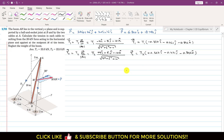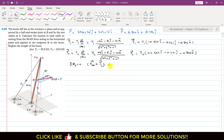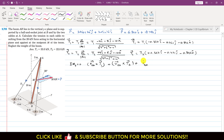Now we apply the condition: sum of moments about point B equals zero. We define moment arms for each force. Both T1 and T2 originate from point A, so their moment arm is RBA. The moment arm for P is RBM. So the equation is: RBA × T1 + RBA × T2 + RBM × P = 0.